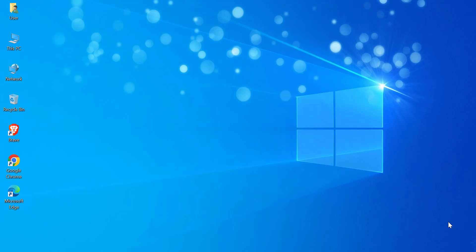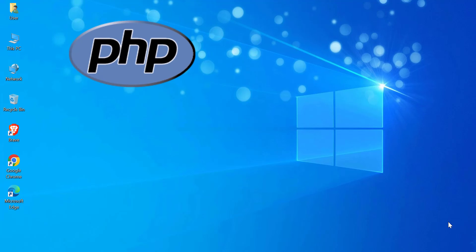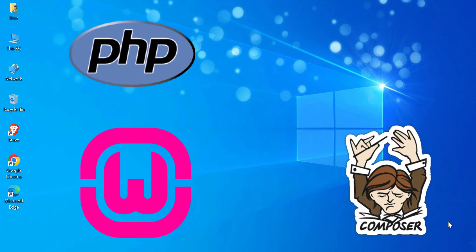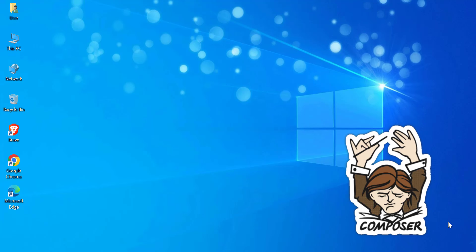To install Laravel on Windows, first ensure you have PHP installed. I recommend using Womp Server, which includes PHP and MySQL. Next, download and install Composer, Laravel's Dependency Manager. Finally, install Visual Studio Code as your code editor. Check out the tutorial links for each step in the description below. Let's get started!